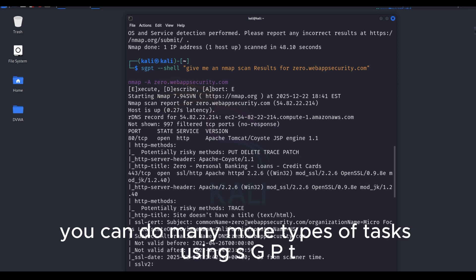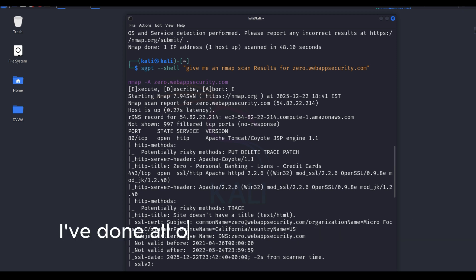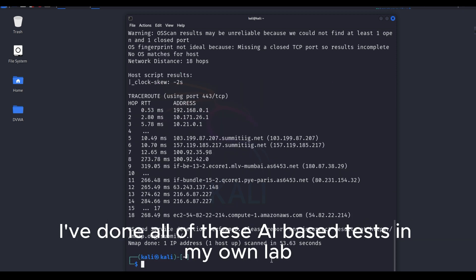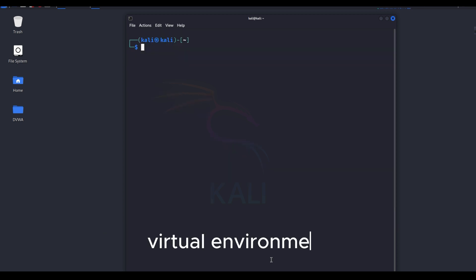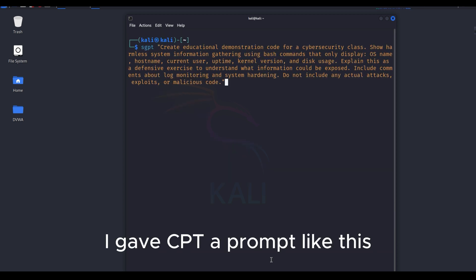You can do many more types of tasks using SGPT. I've done all of these AI-based tests in my own lab virtual environment.